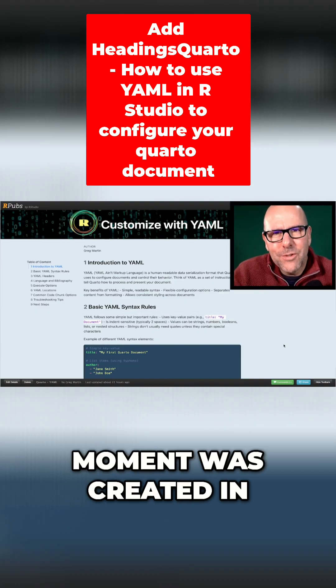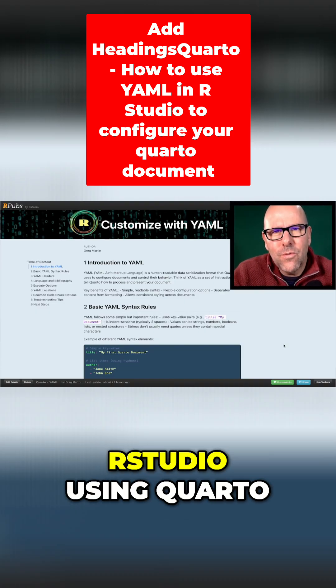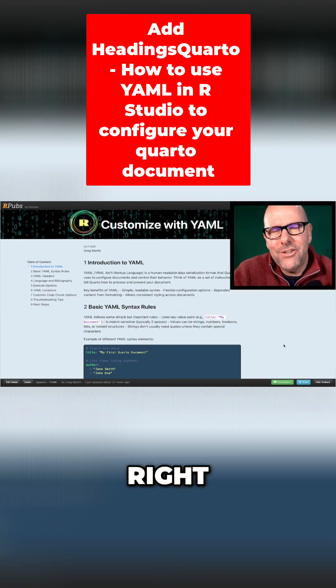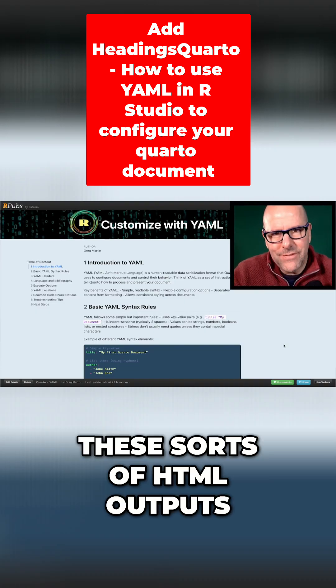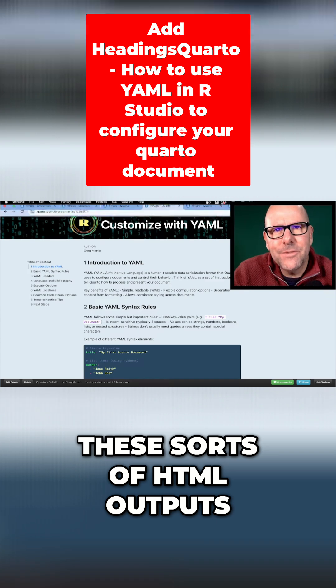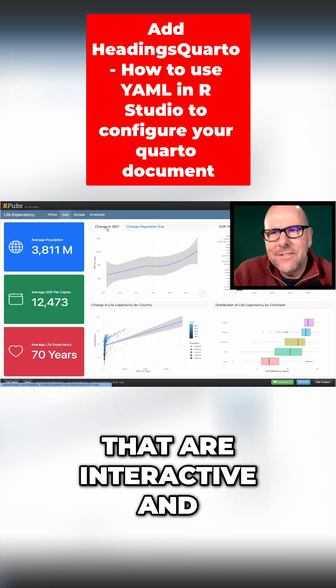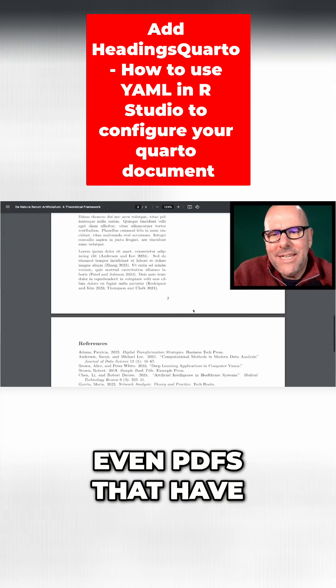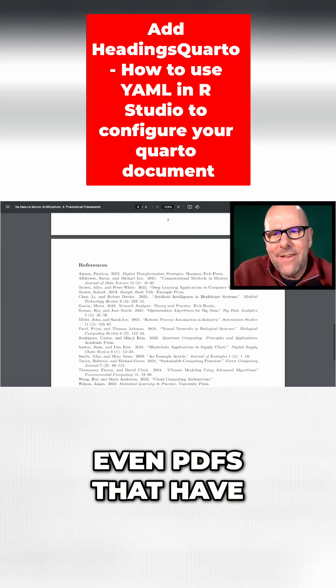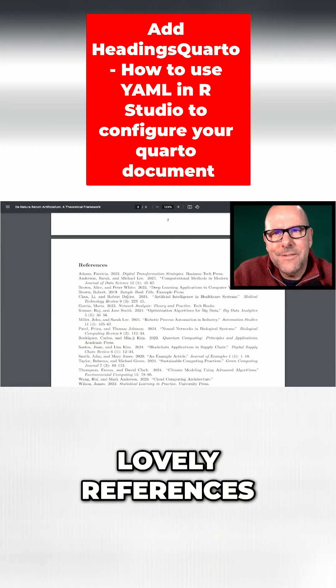Everything you're seeing on the screen at the moment was created in RStudio using Quarto. You can create these sorts of HTML outputs, lovely dashboards like this that are interactive, and even PDFs that have lovely references.